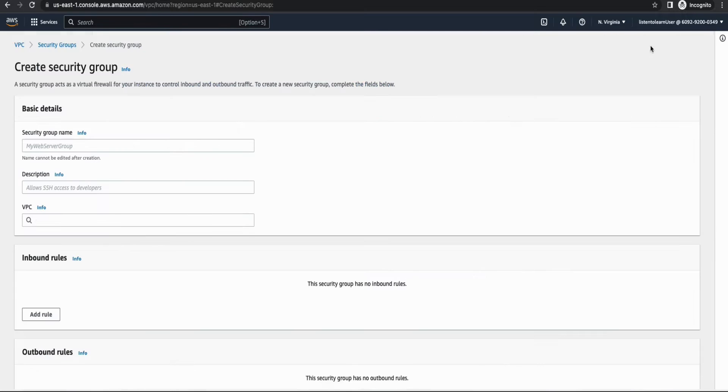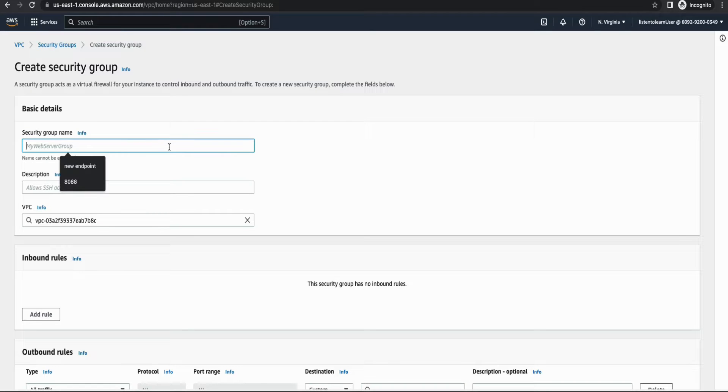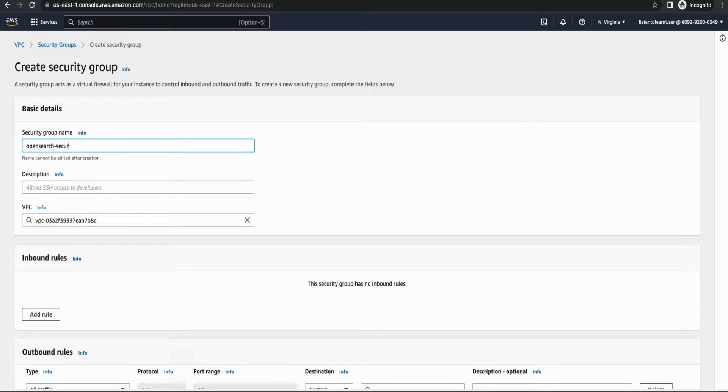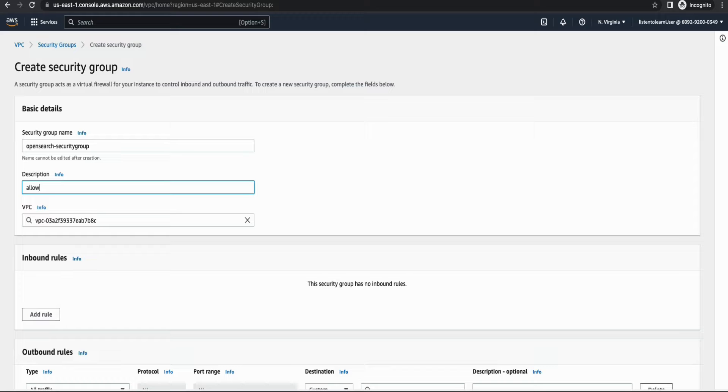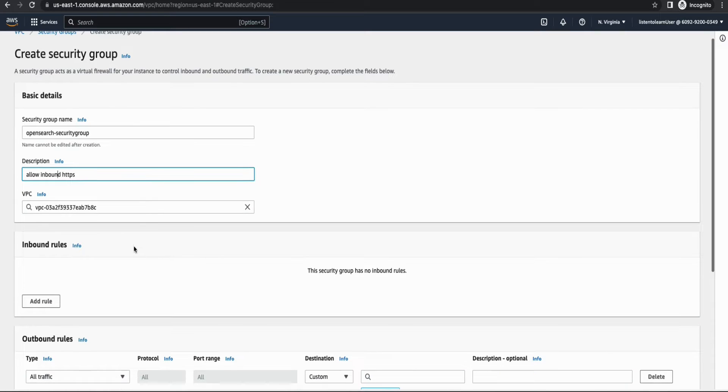And this one is going to be attached to the OpenSearch domain. So let's create another security group. And this security group should allow just the inbound access. And the same HTTPS protocol. But it doesn't have to be from the world. Instead, it has to be just from the Lambda. Because as it is in the private subnet, we will not be able to access it directly. So that's why we are provisioning a Lambda.